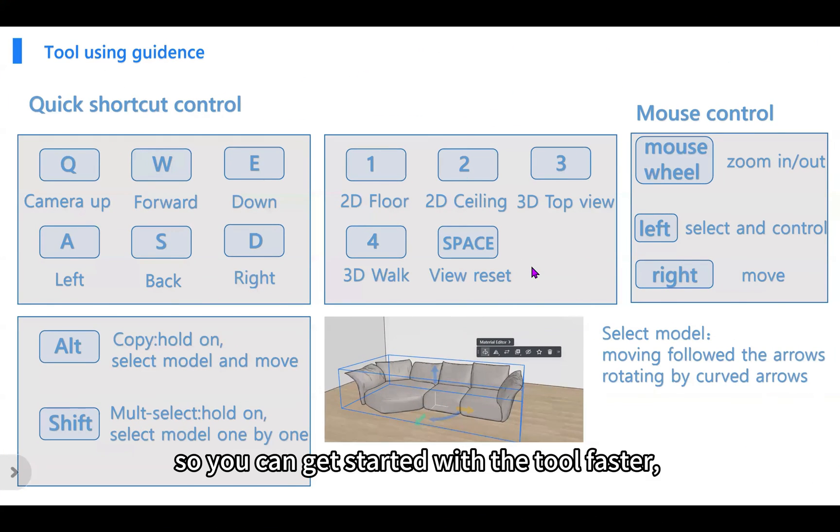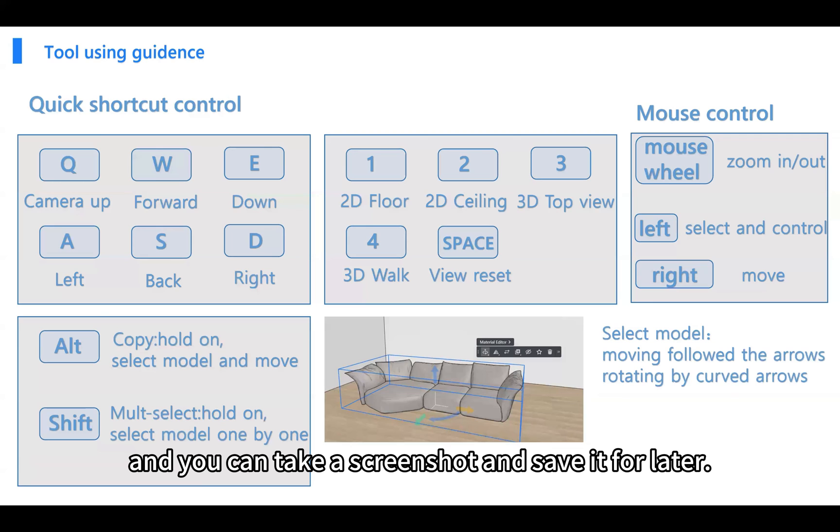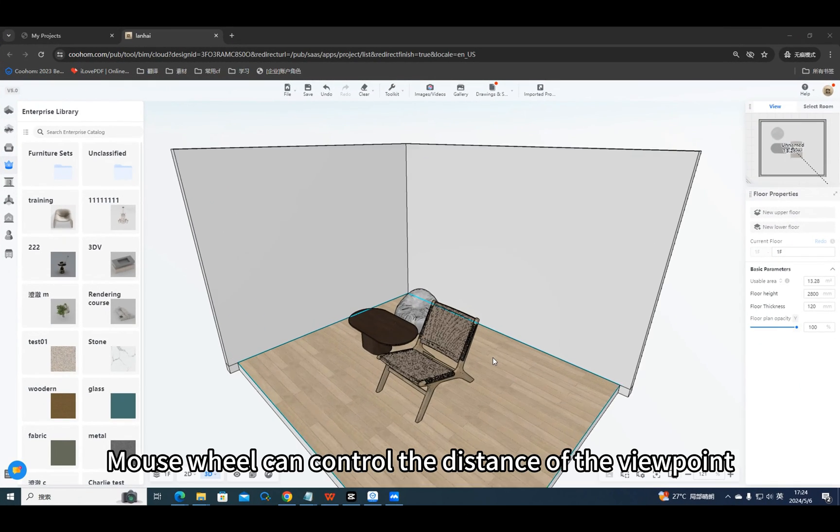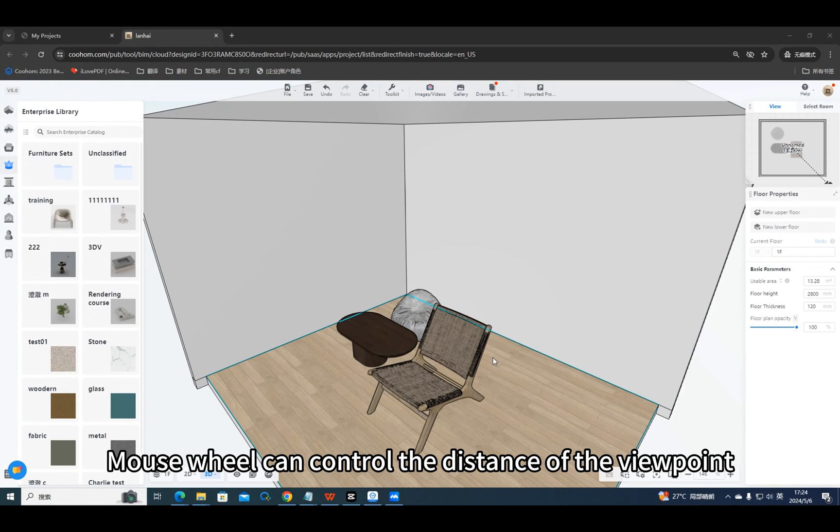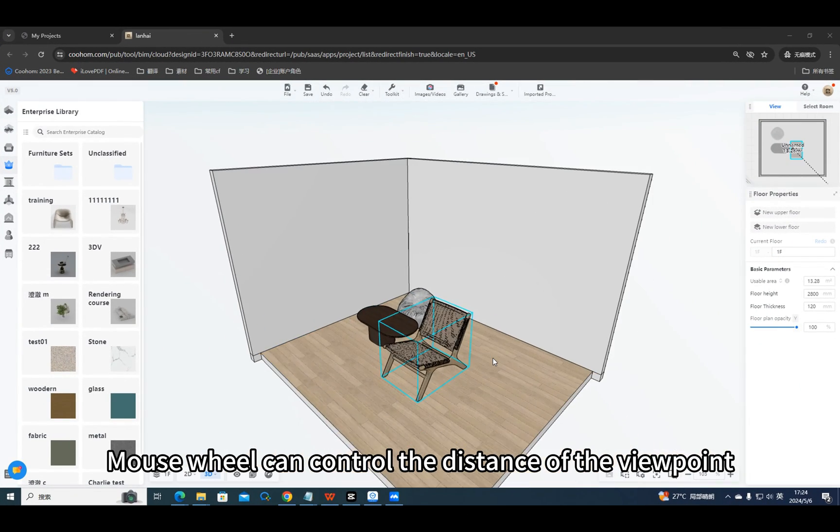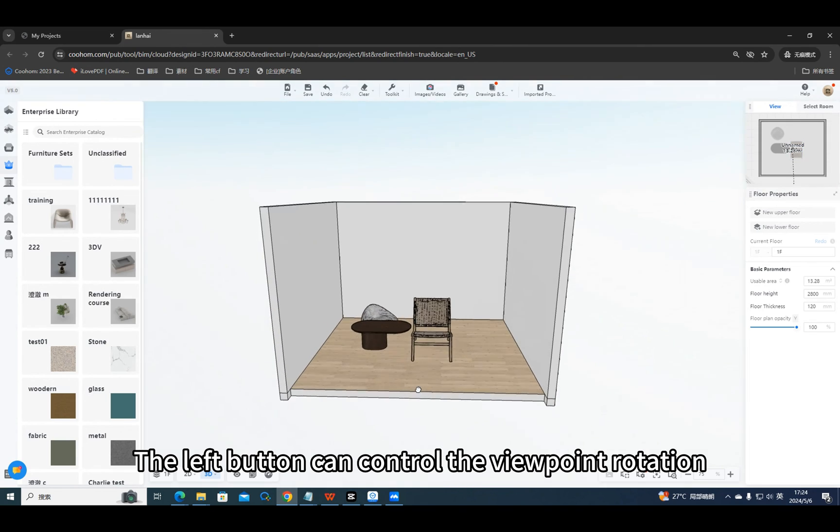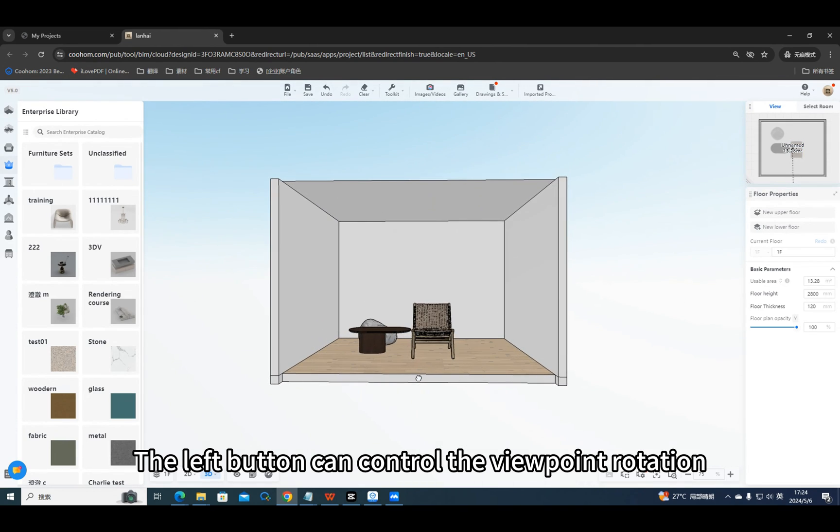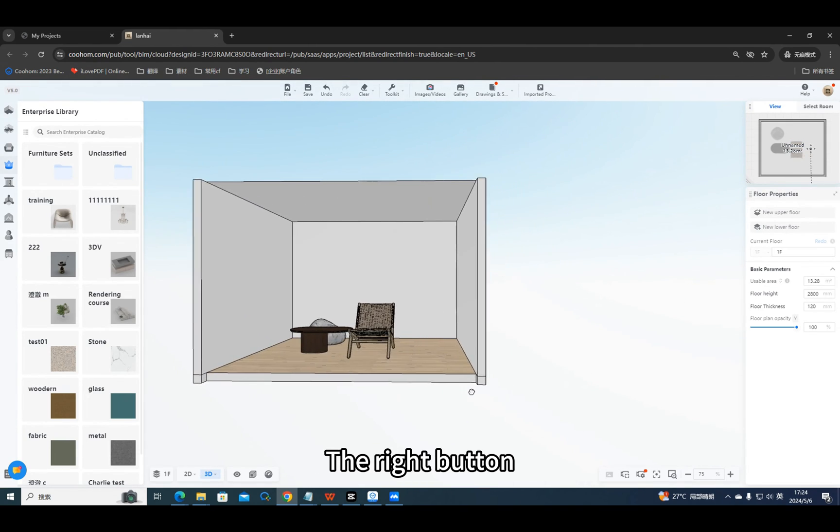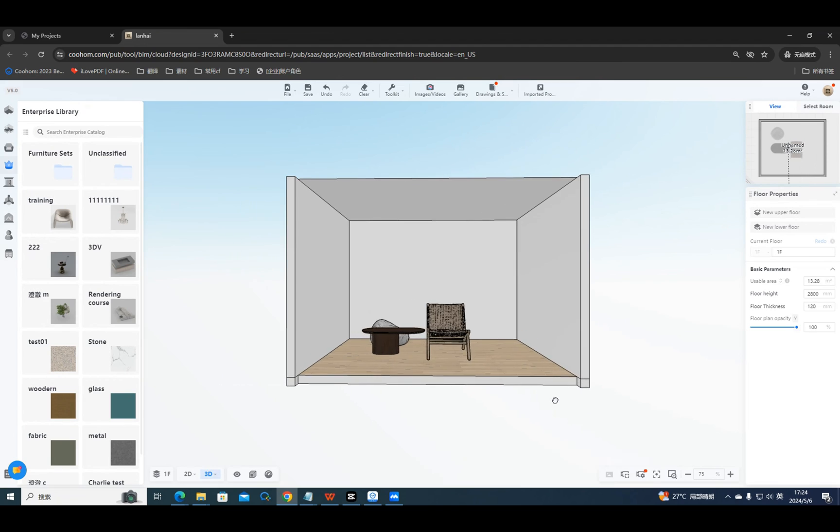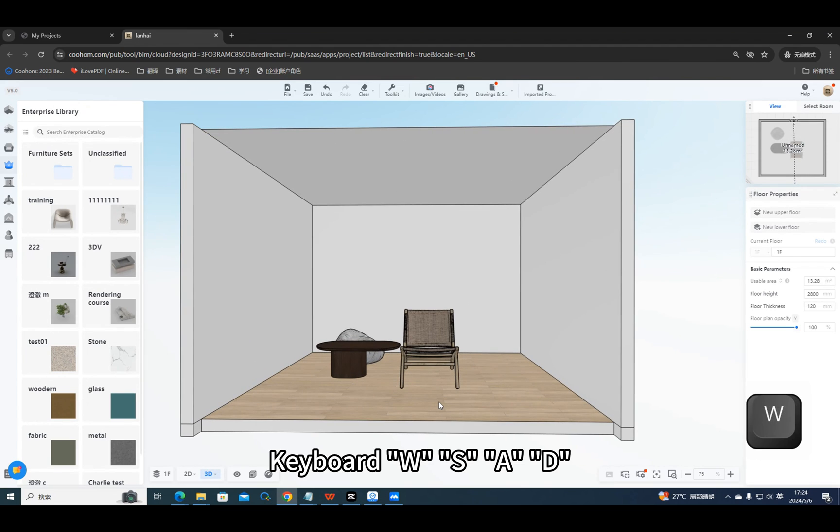You can take a screenshot and save it for later. Mouse wheel can control the distance of the viewpoint. The left button can control viewpoint rotation. The right button can control panning.